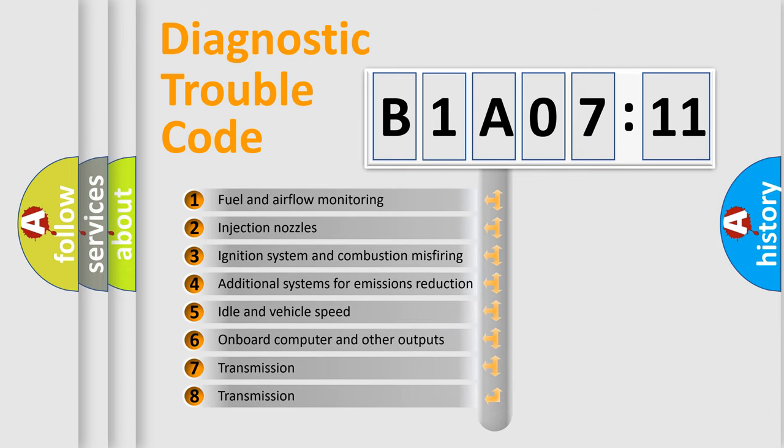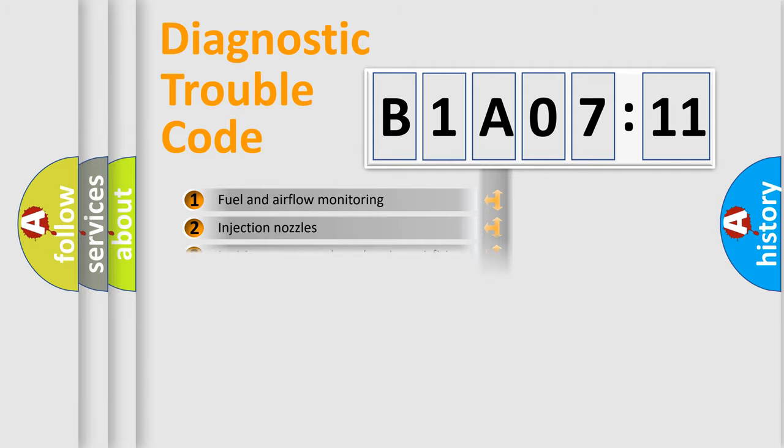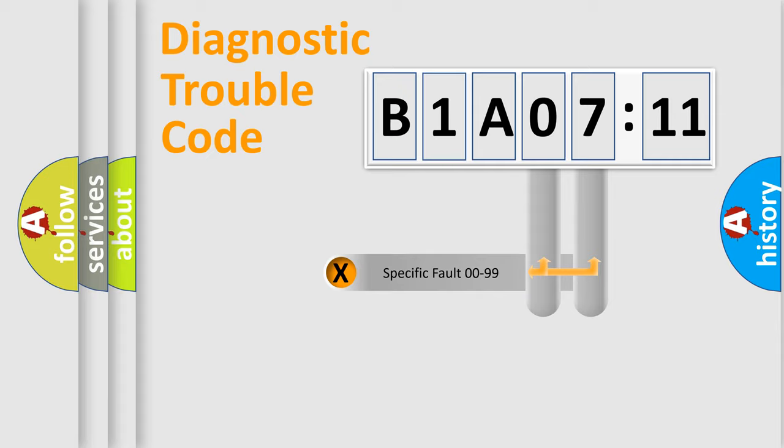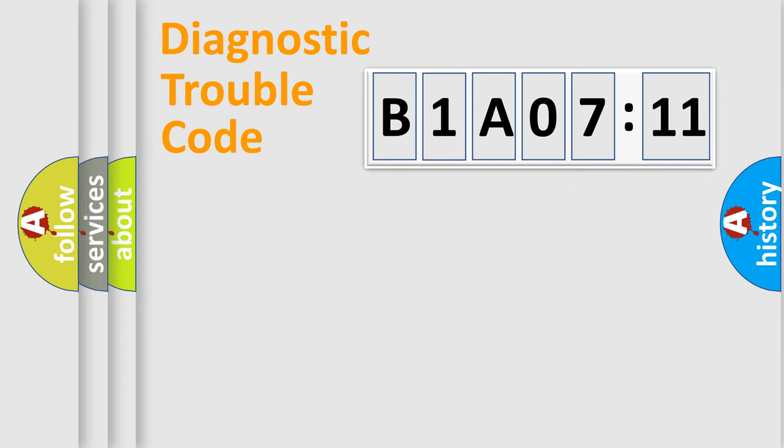The third character specifies a subset of errors. The distribution shown is valid only for the standardized DTC code. Only the last two characters define the specific fault of the group.